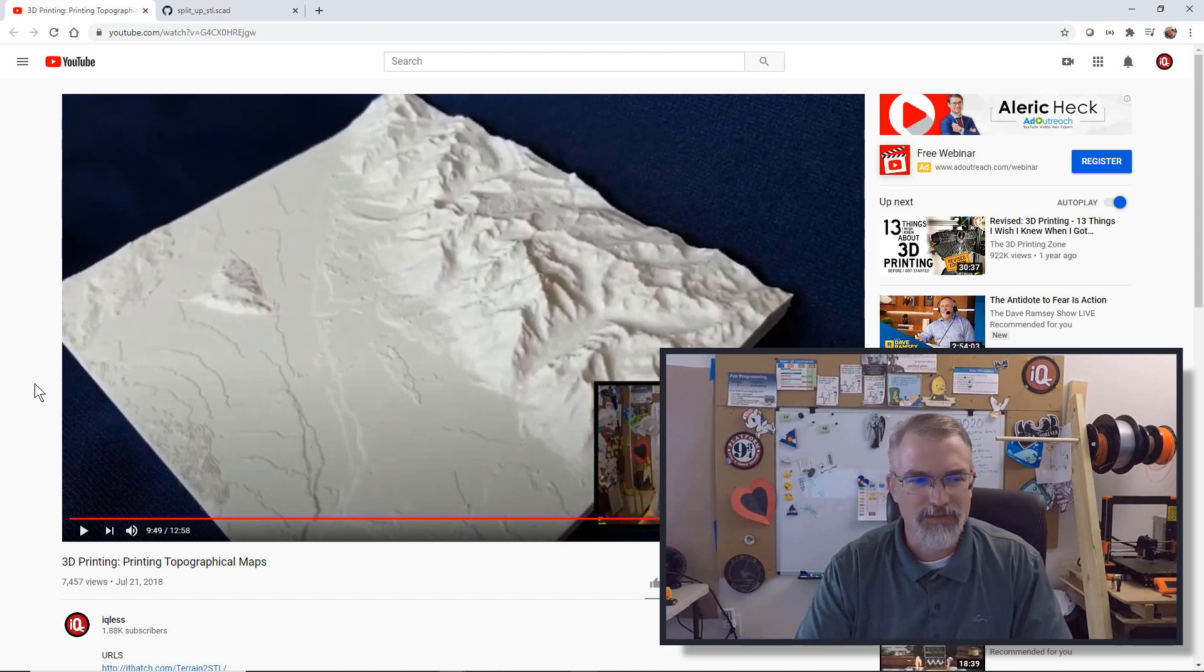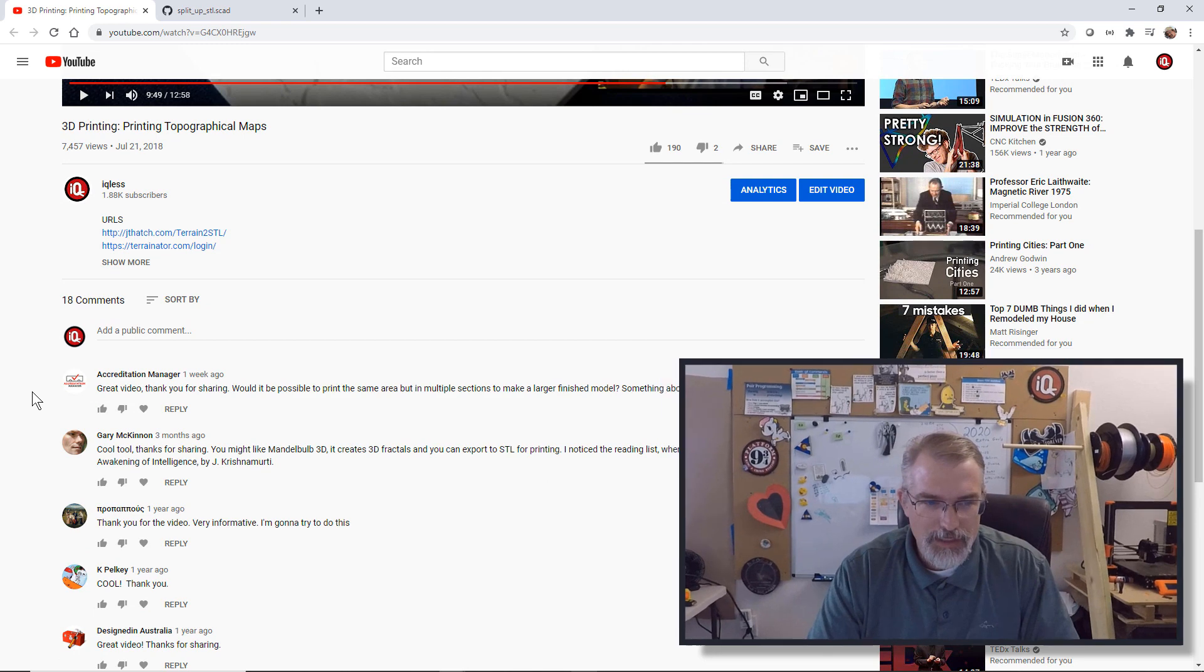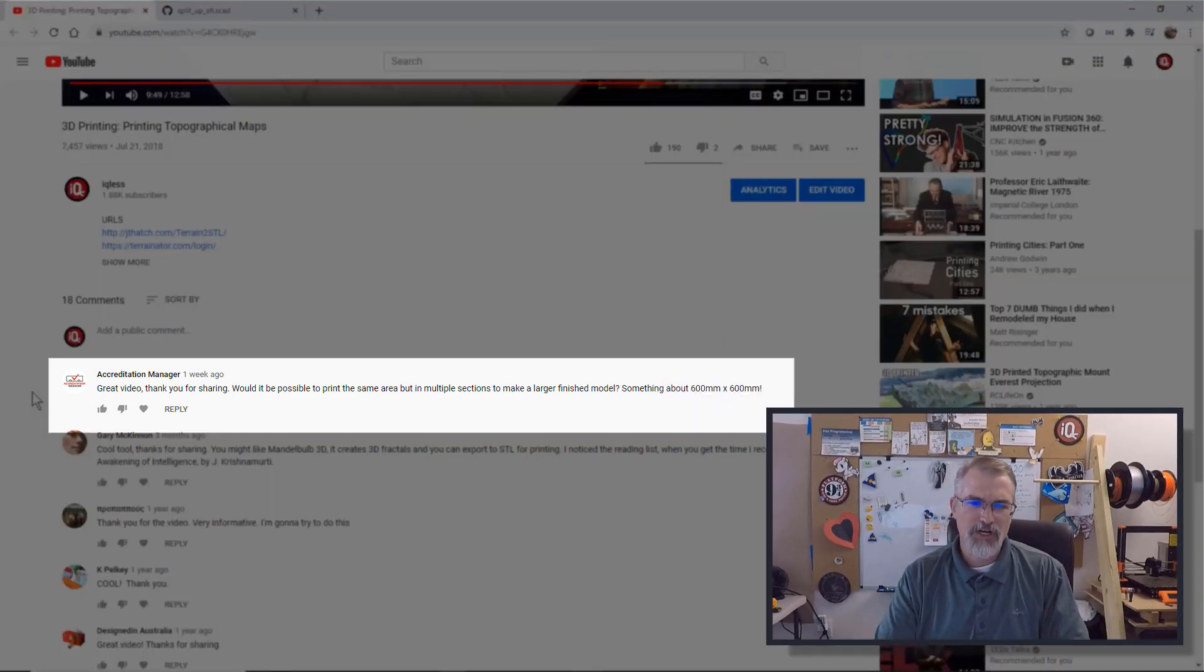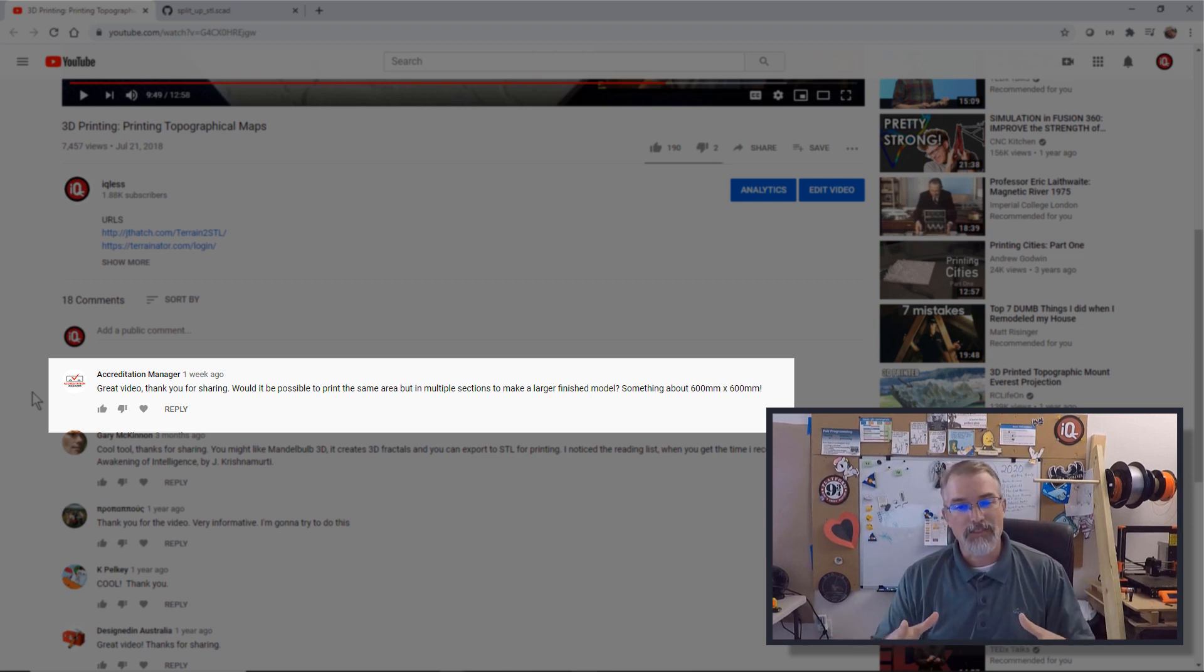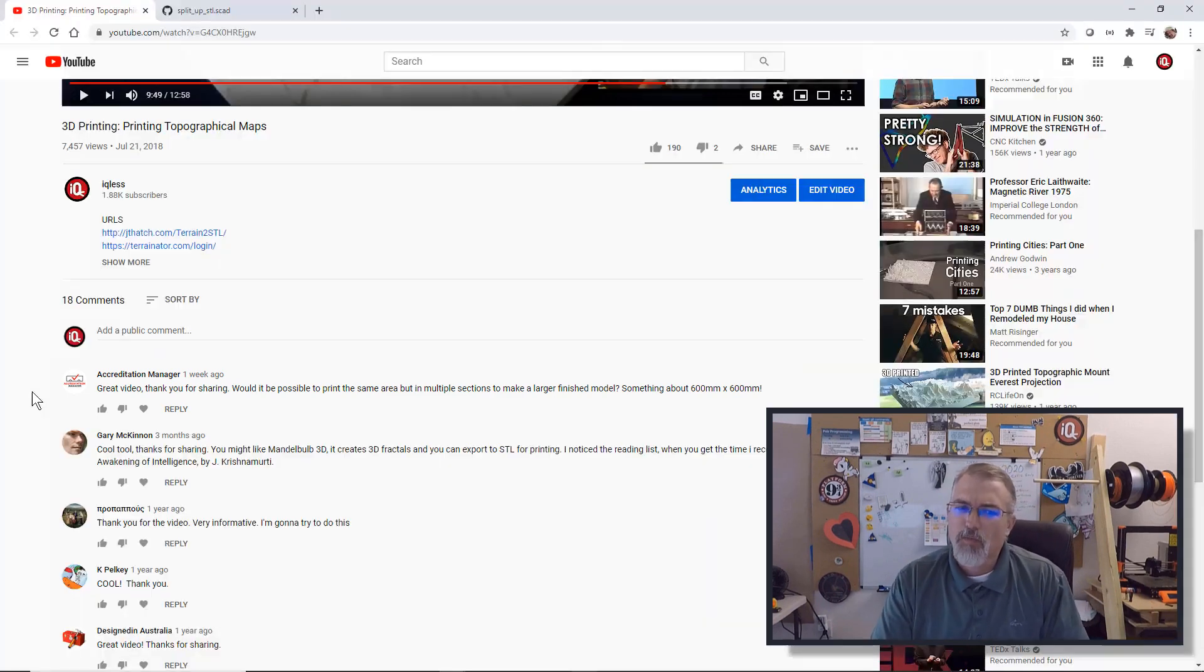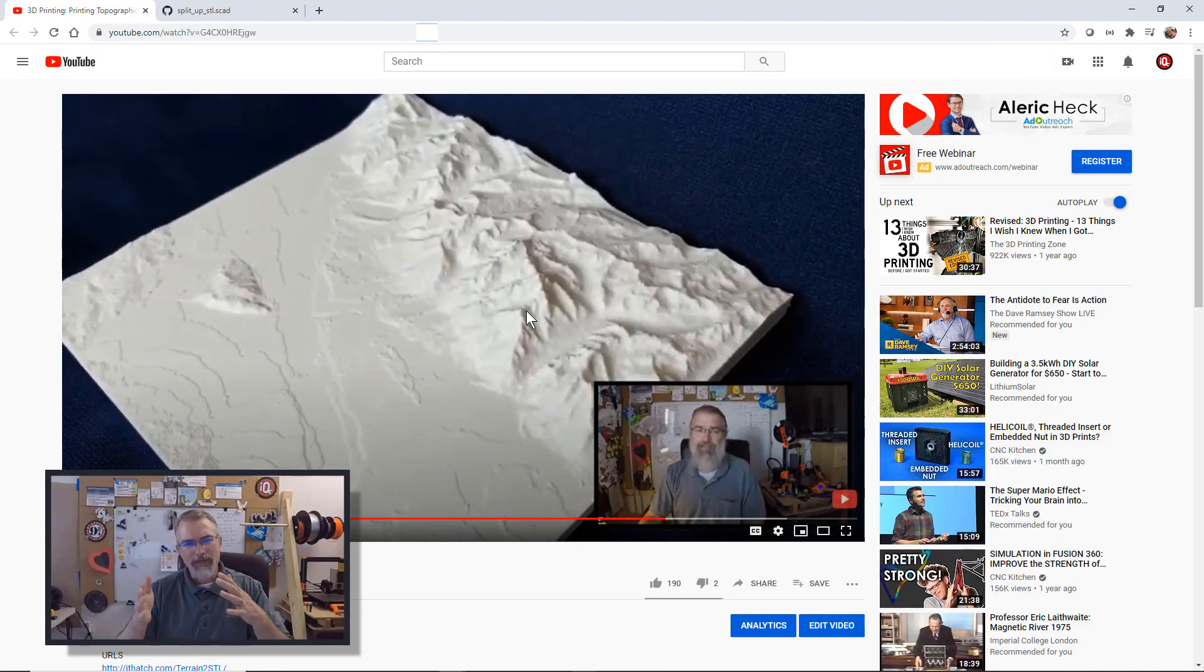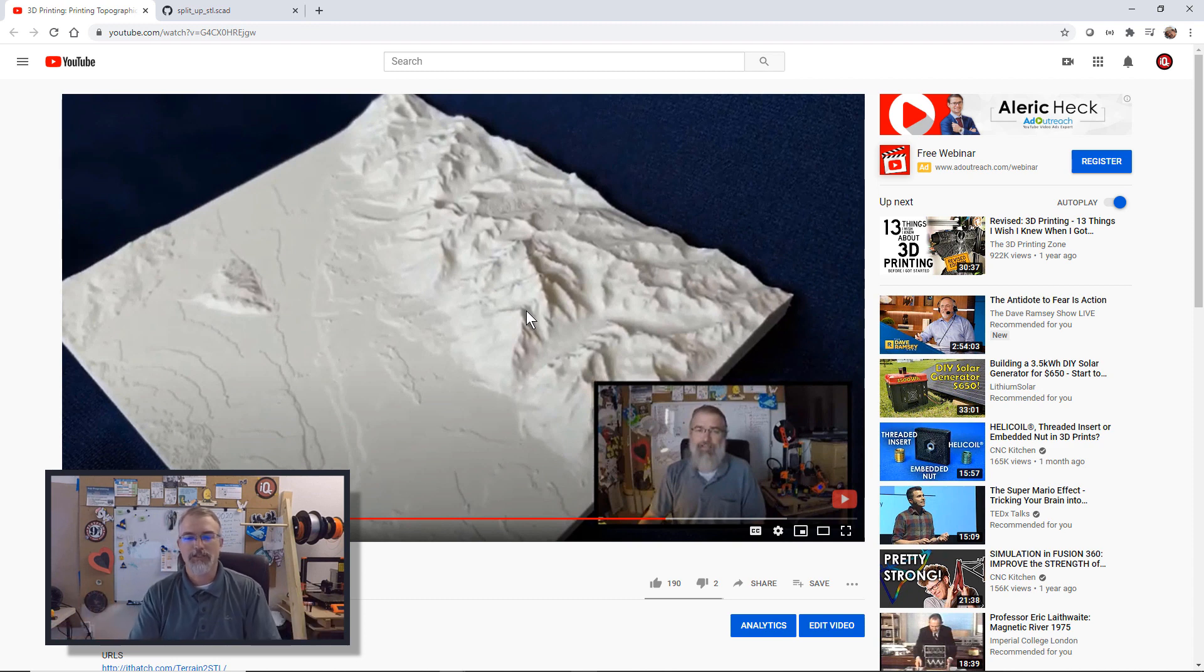There's a lot of cool ways to 3D print topographical maps, and somebody just the other day posted: great video, thank you for sharing. Would it be possible to print the same area, but in multiple sections to make a larger finished model, something about 600 millimeters by 600 millimeters, that's pretty big. Which got me thinking, what's the best tool to do that? I was thinking, take something like this and maybe cut along a grid pattern programmatically, so I could take different sections, make them as big as I want.